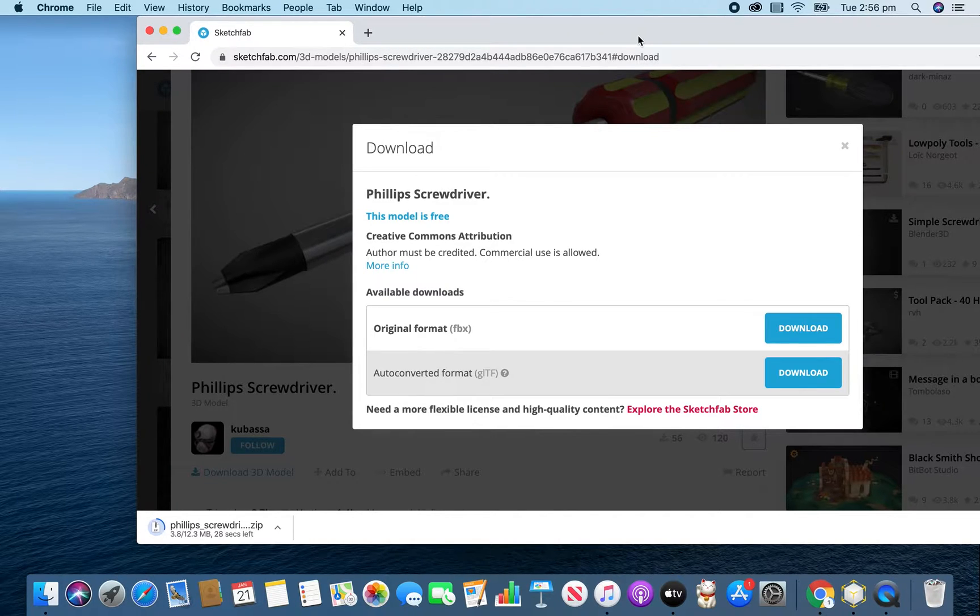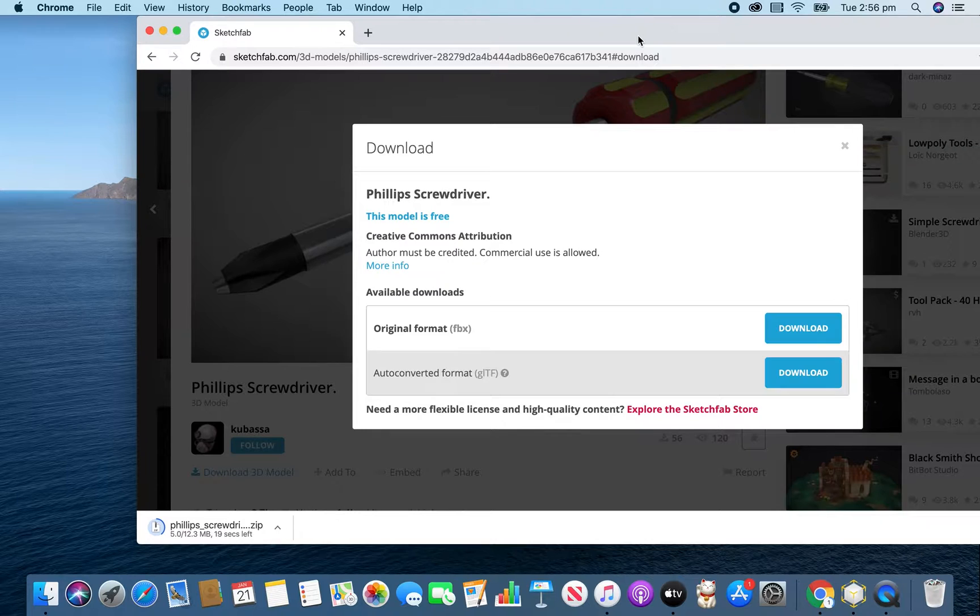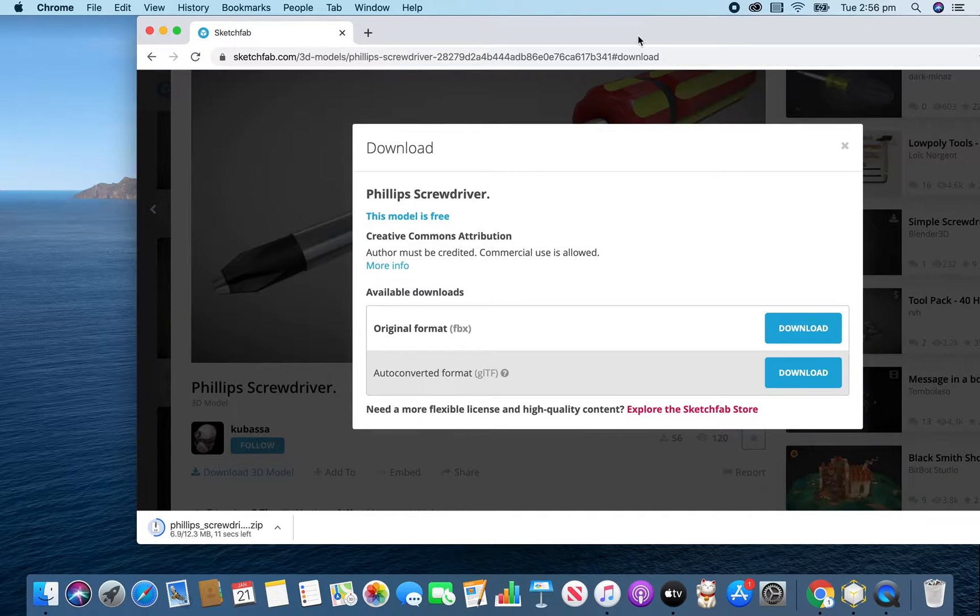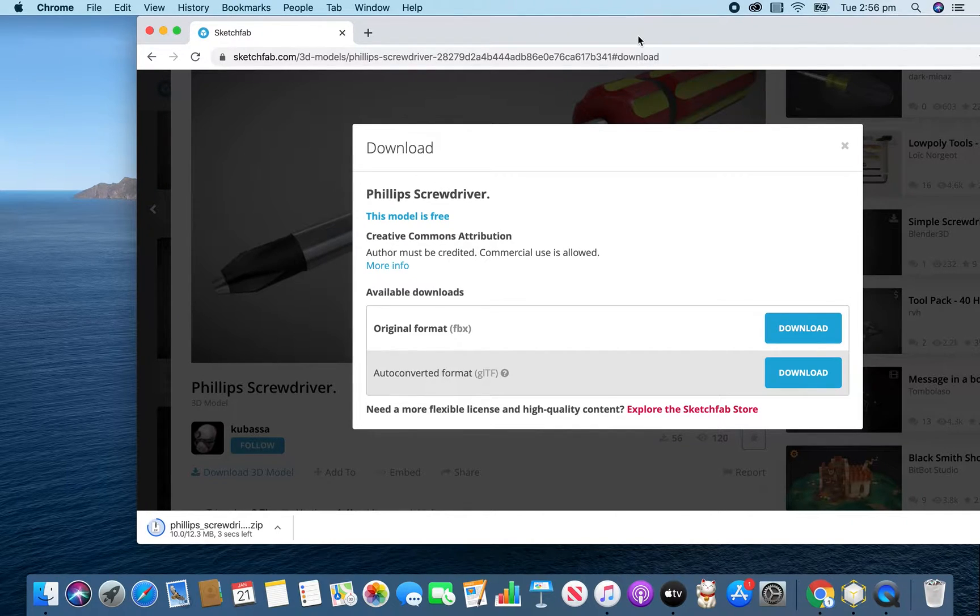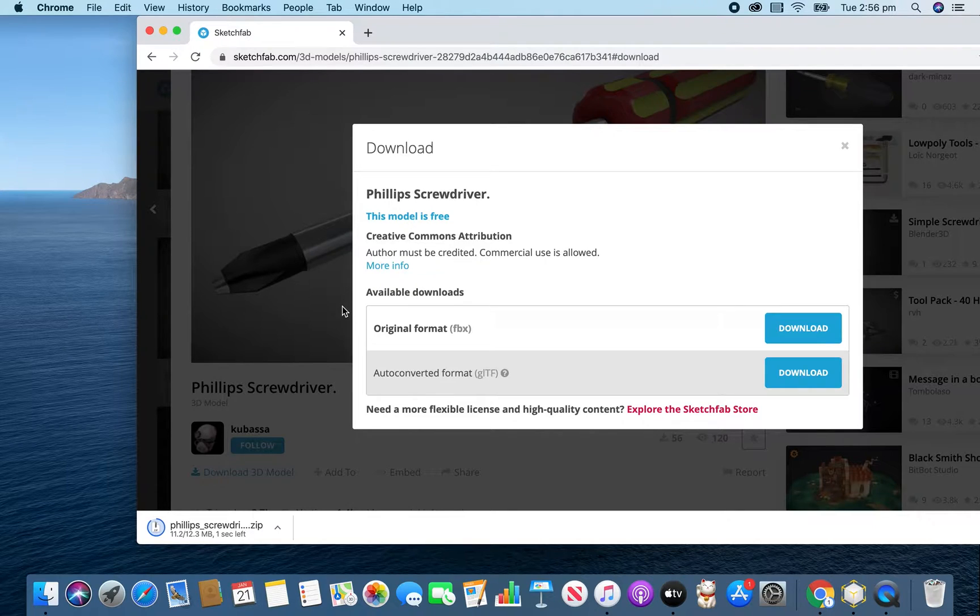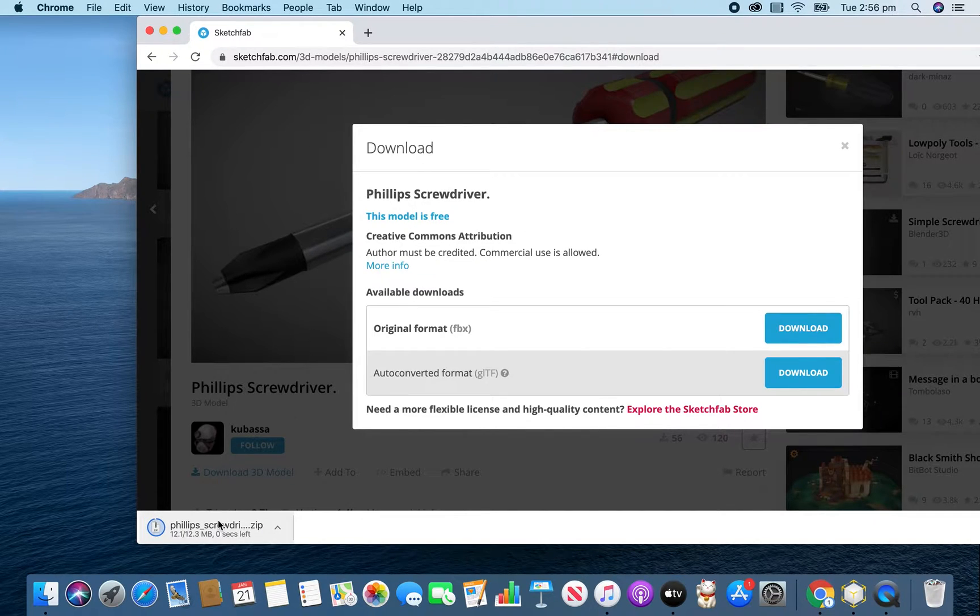So when we actually bring it over into Reality Converter, it's a simple, really easy process, and I'm going to show you how to do that. And then we'll bring it into Reality Composer and do a little animation with it as we go along and show you how easy it is.